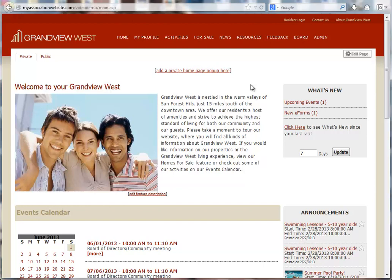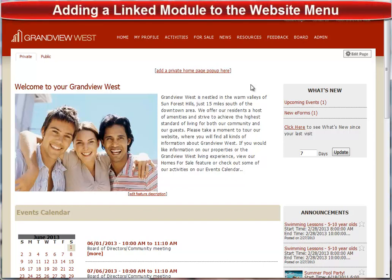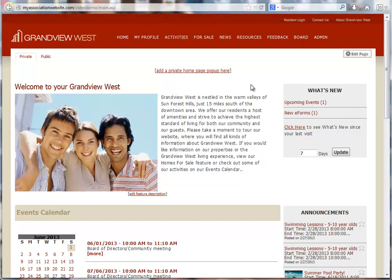Welcome to AtHomeNet's Feature Support Series. In this video, we're going to add a module and link it to the website menu. Module is an AtHomeNet term for what is essentially a blank page.